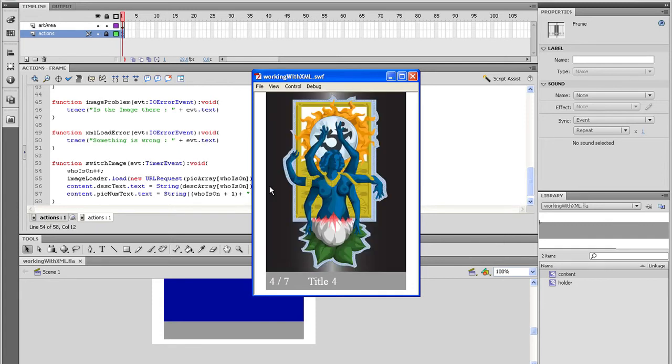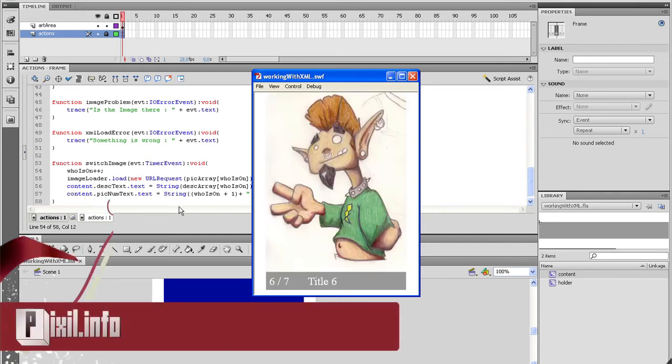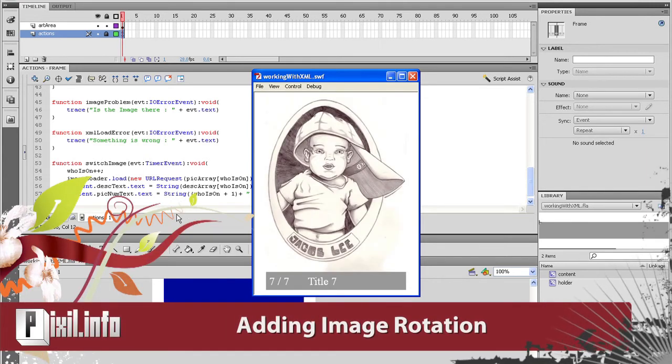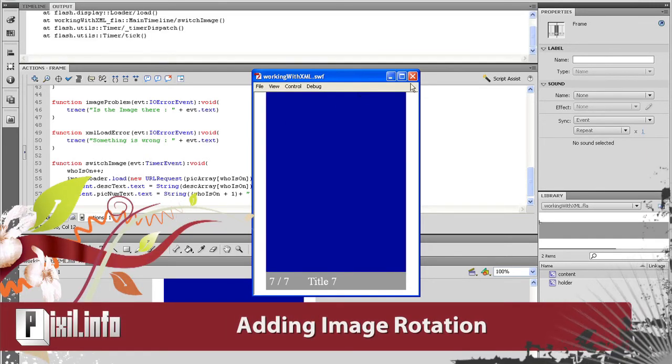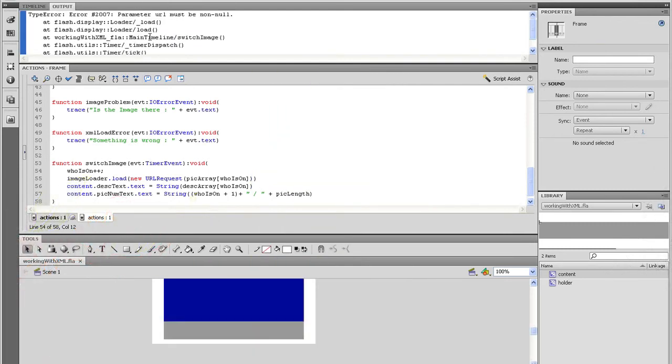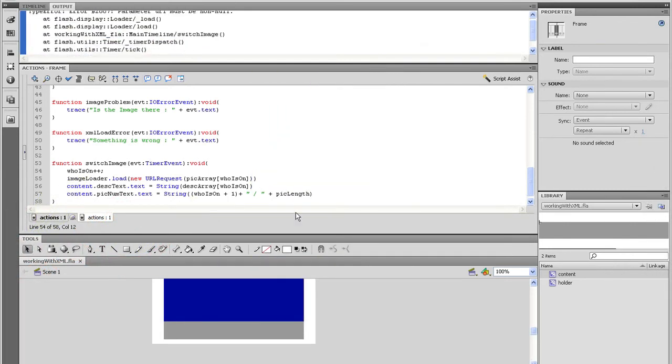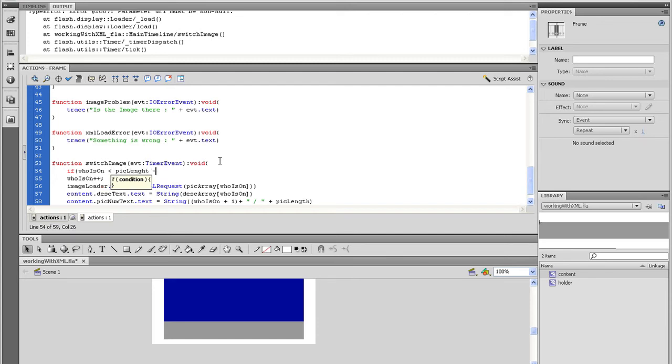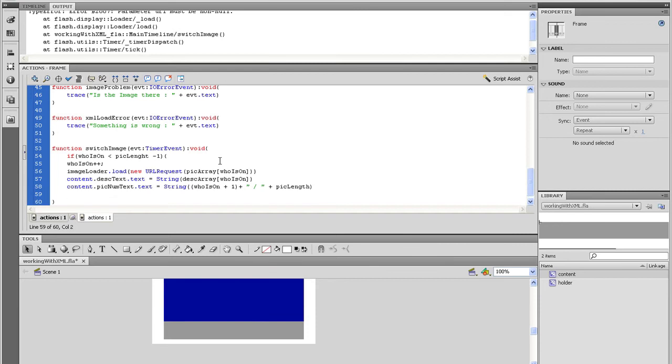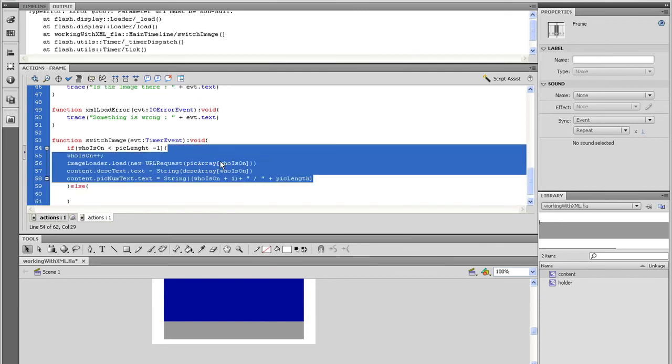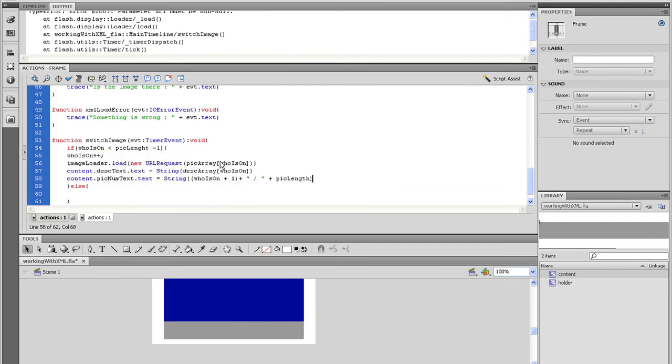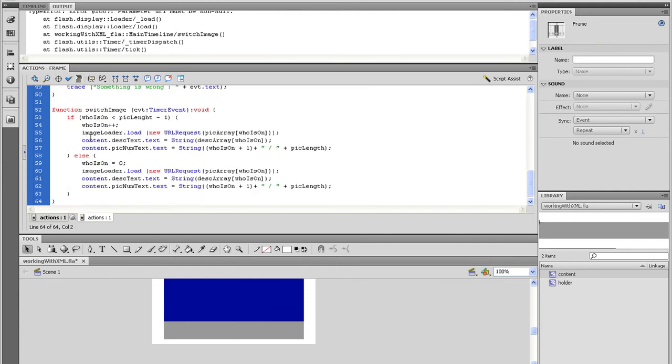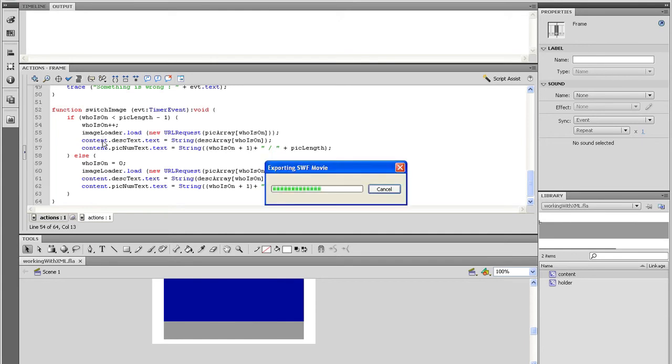We need to set up an if statement to say go back to the beginning if there are no more images left. Alright, that's simple enough. Go back to the switch image function and right before the who is on plus plus, let's write an if statement. The only thing that's going to change is instead of it being who is on plus plus, change that to who is on equals zero and test the movie and see what happens.